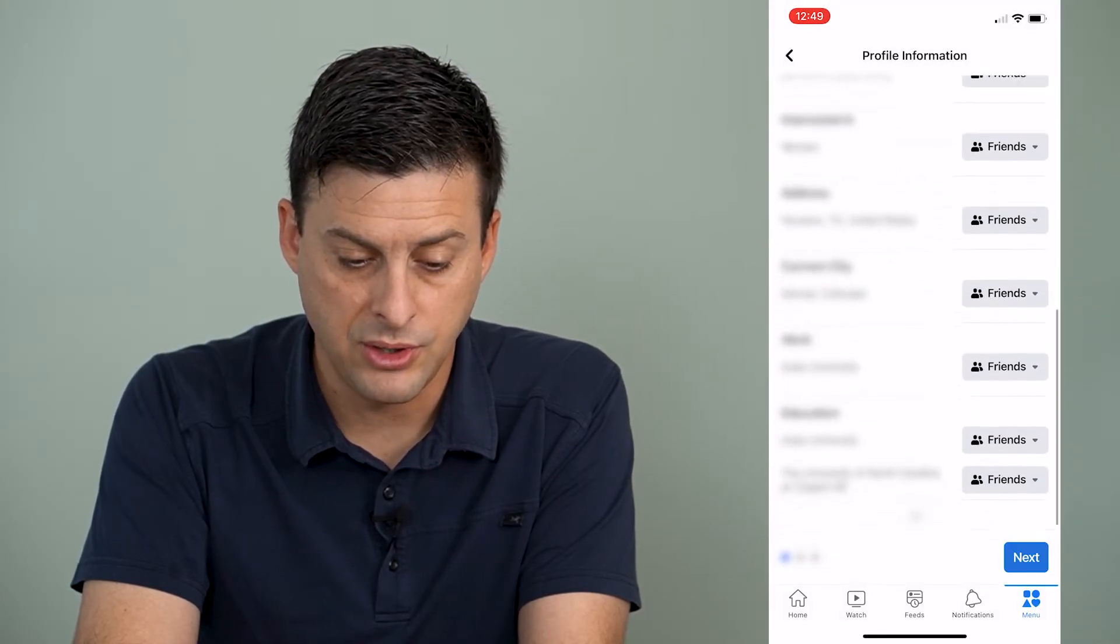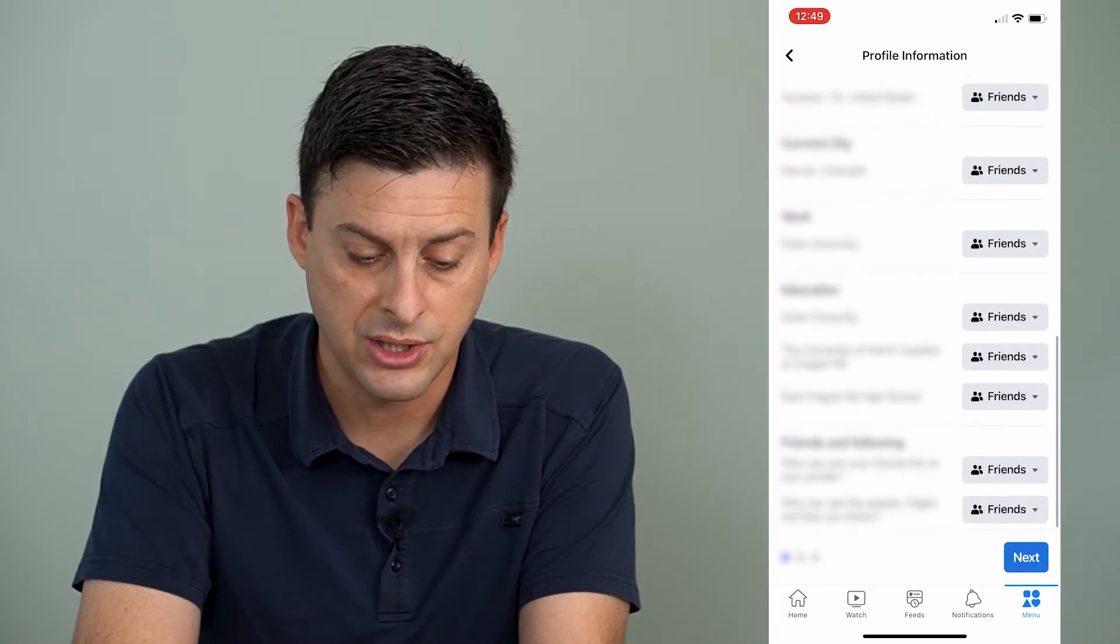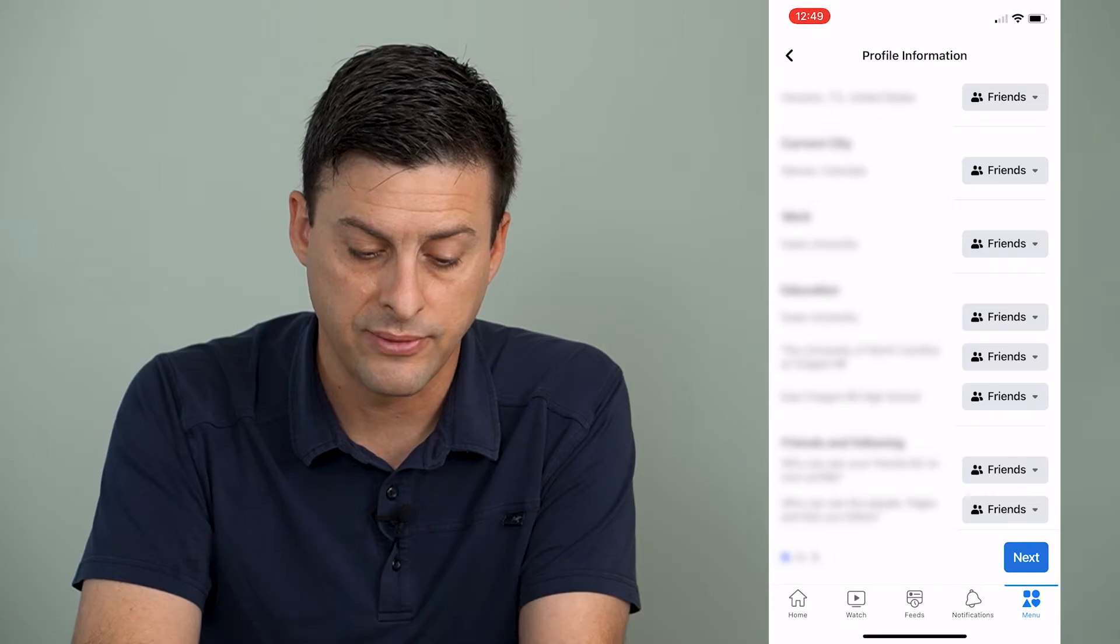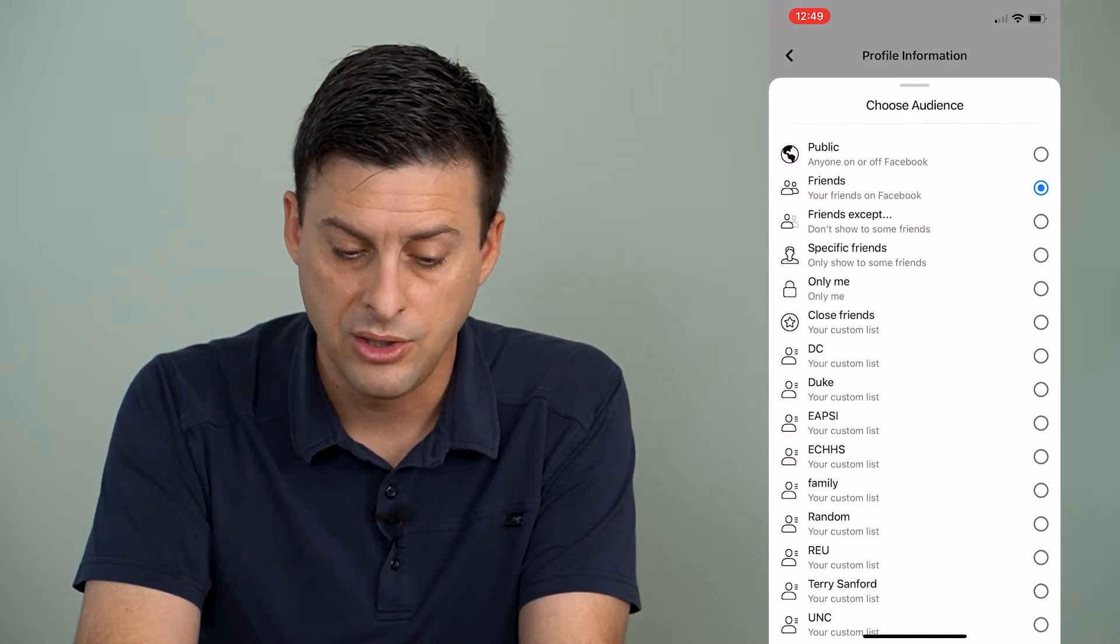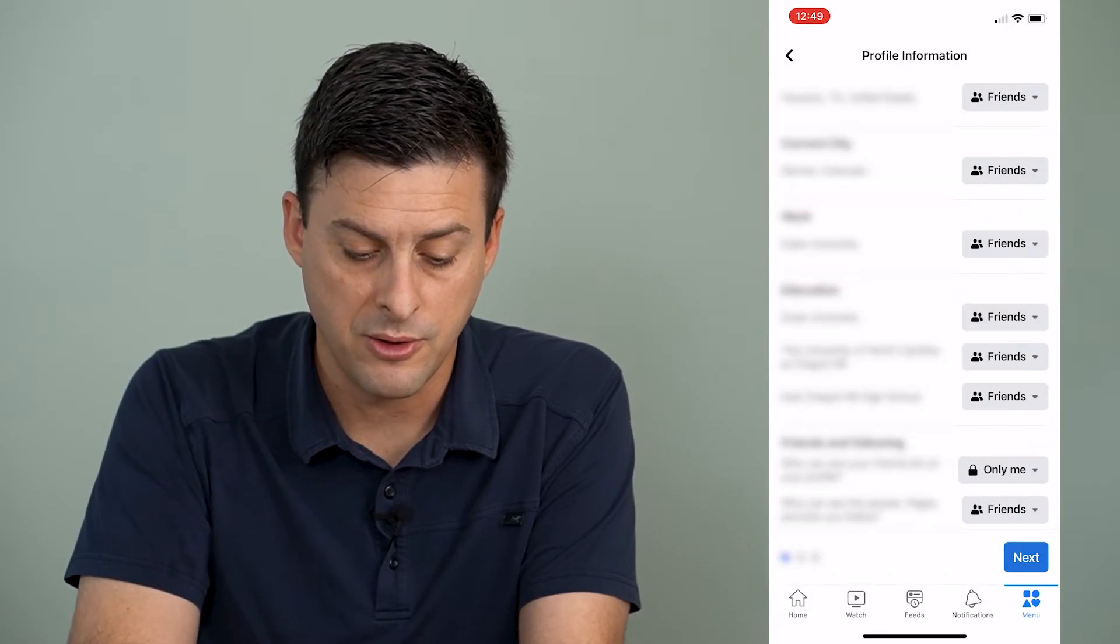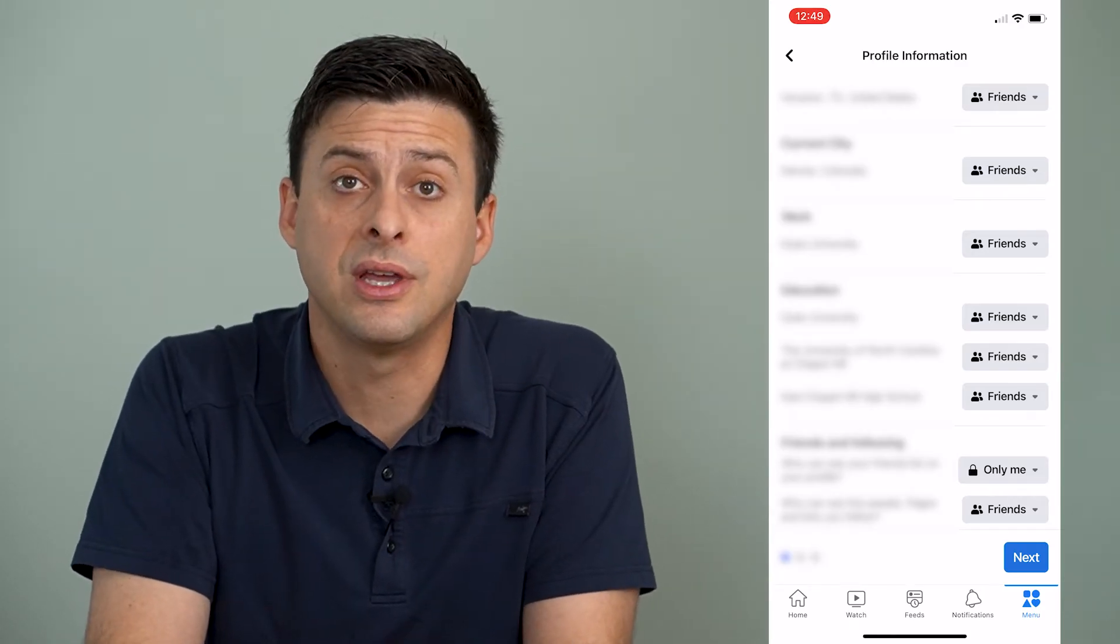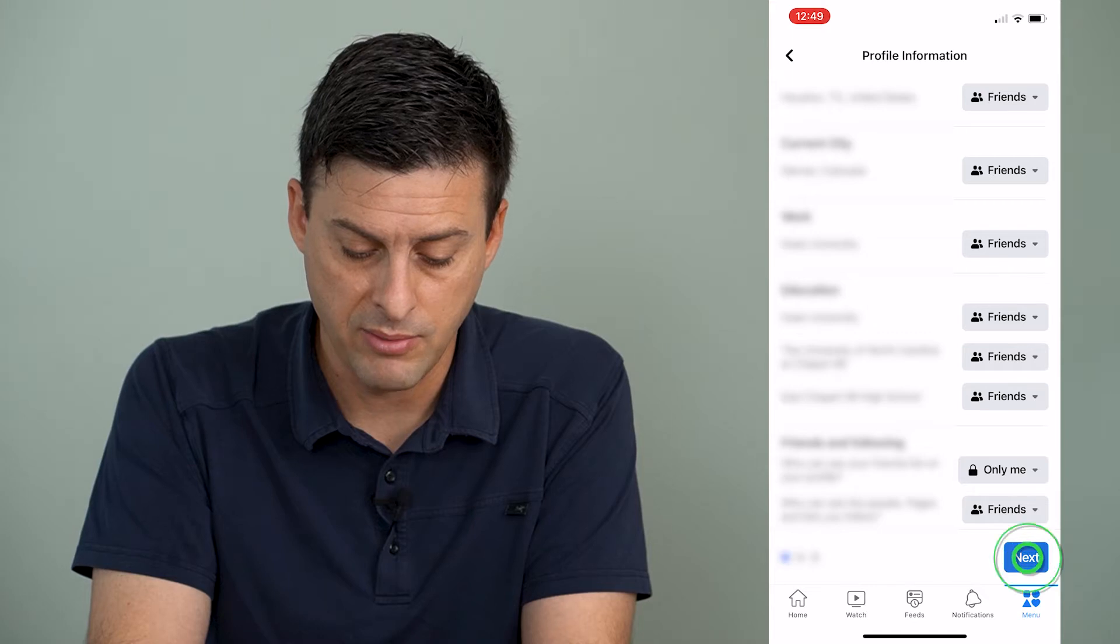And as you go through here, you can set the education at the very bottom, who can see your friends list on your profile, you can set that to only me as well. Now that you've changed everything over to only me, you can hit the next button at the bottom right.